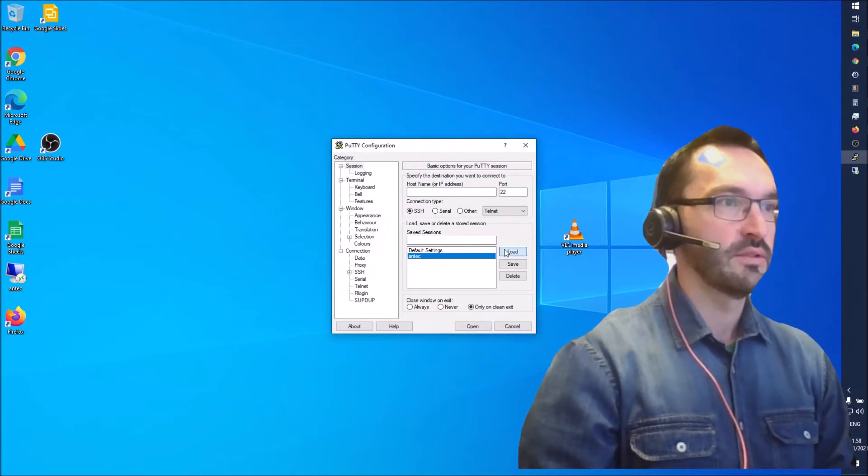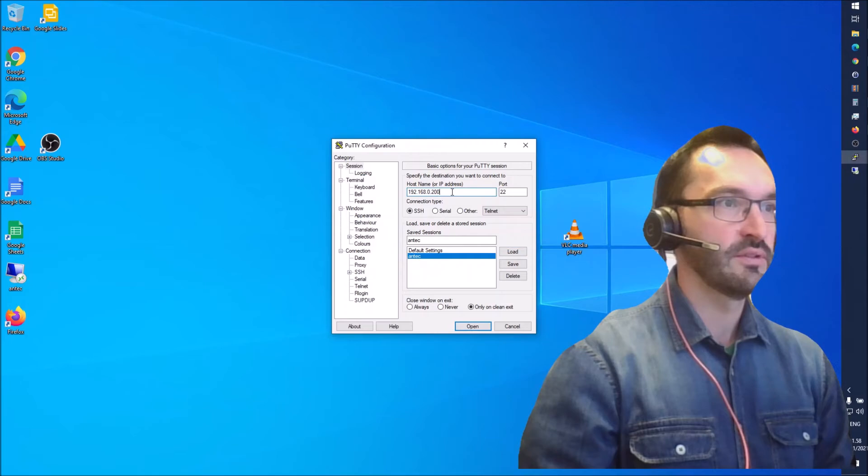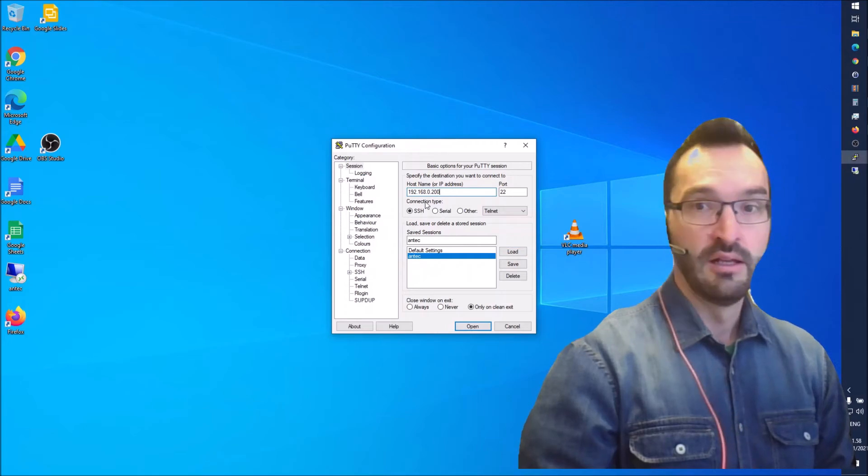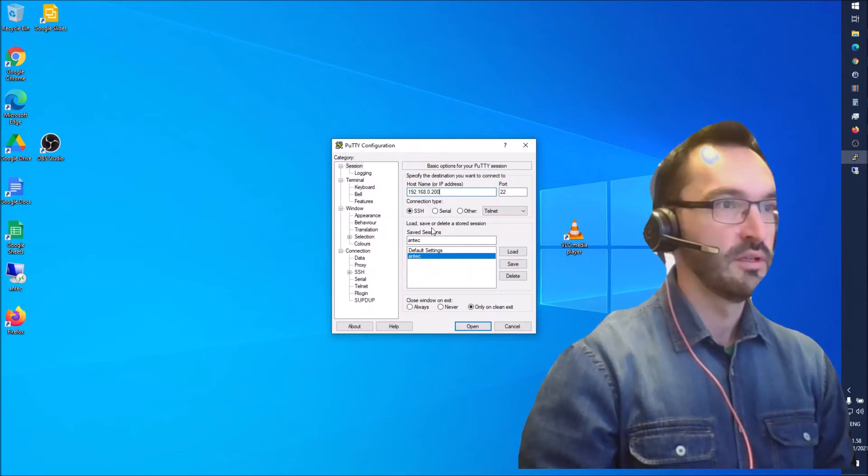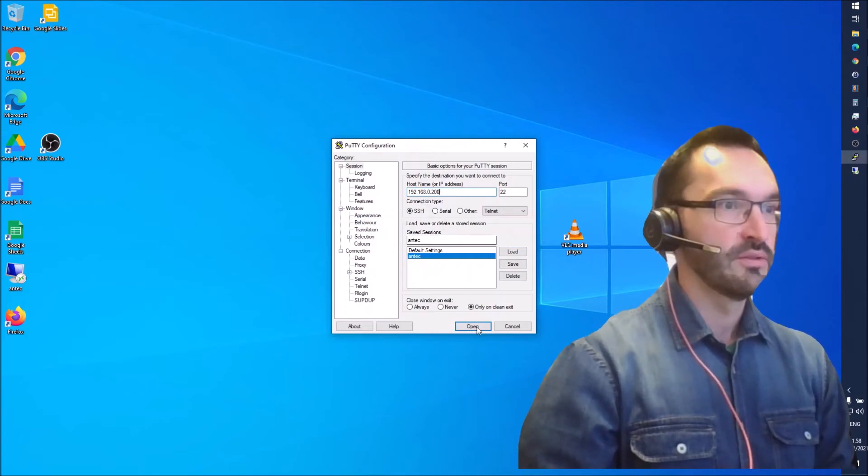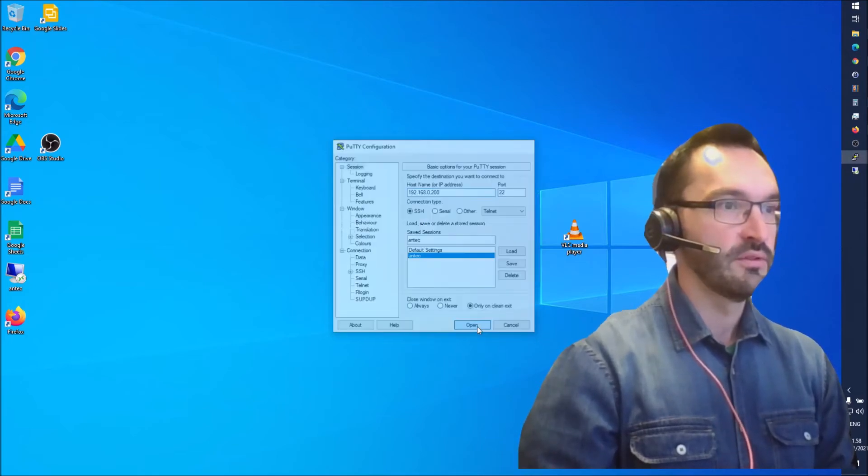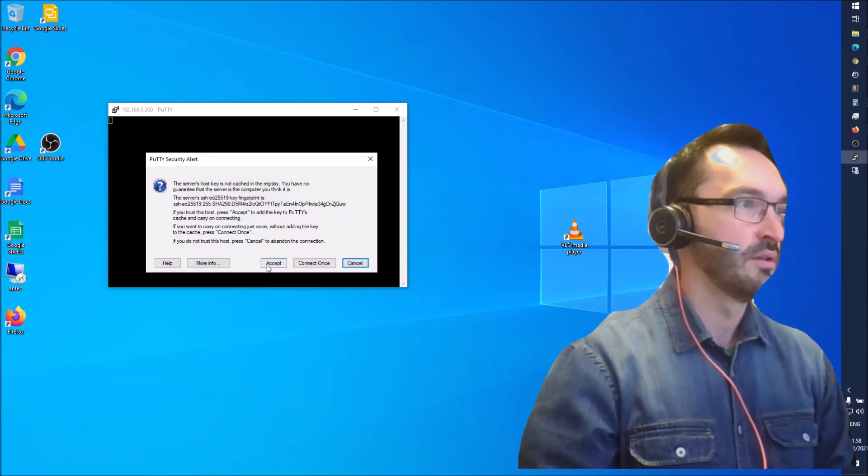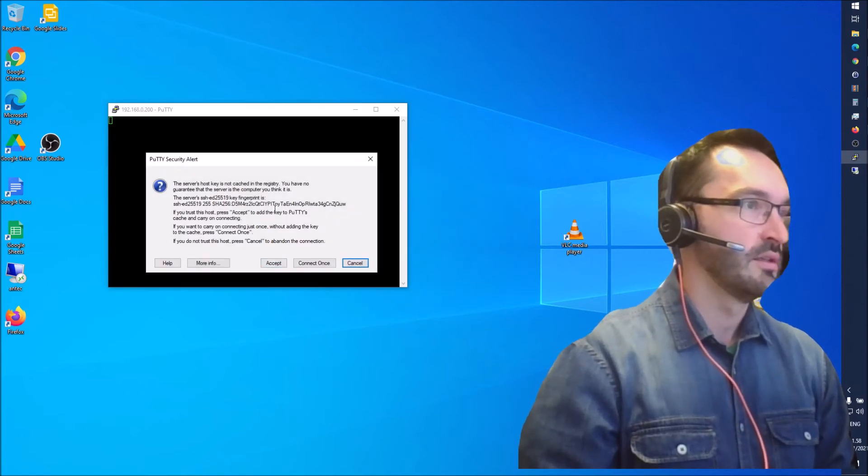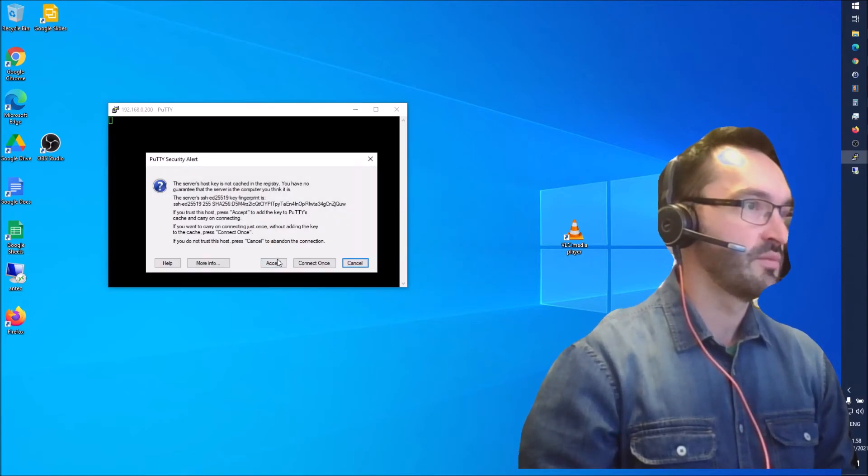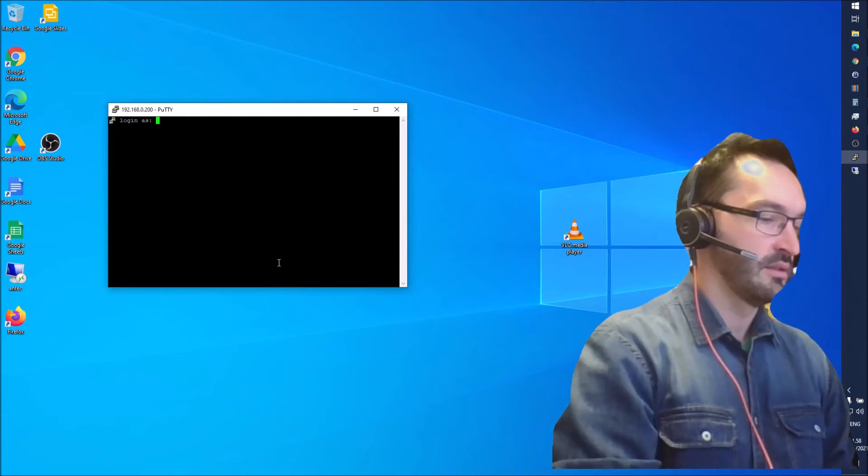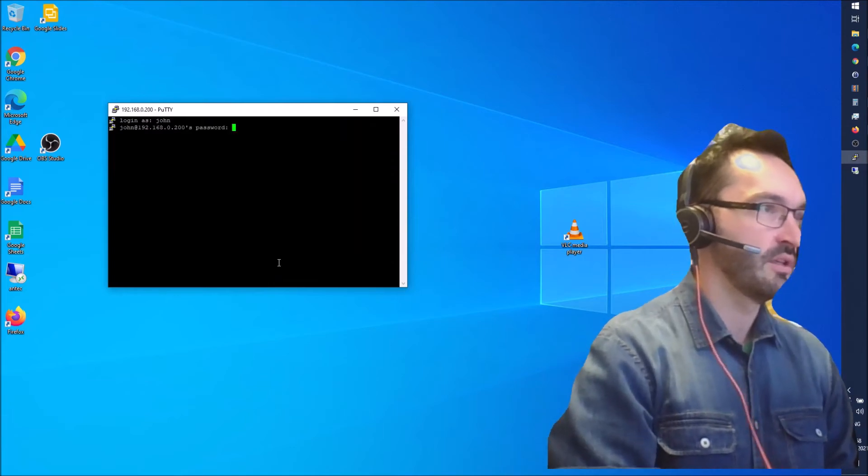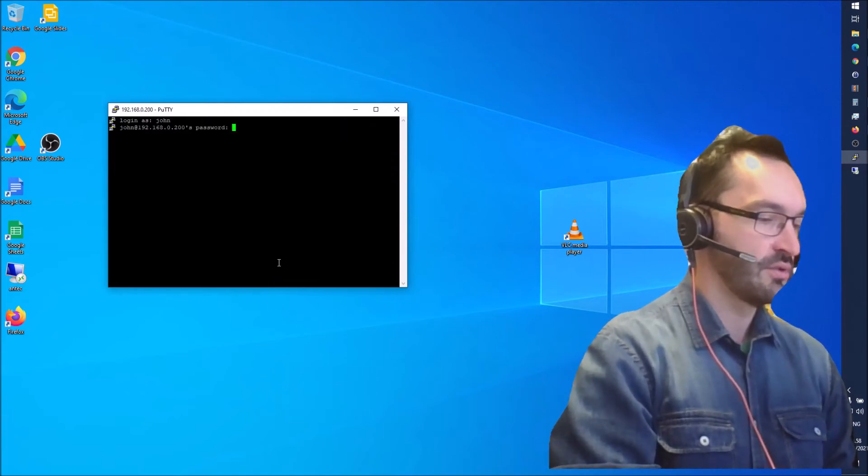So here I have the IP - this is a localhost on the same network. Let's open the connection. I can accept this fingerprint and then log in as John.